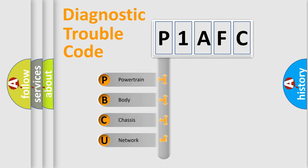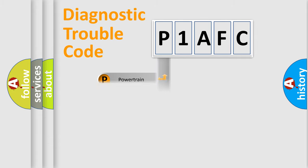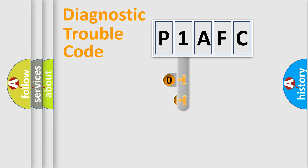We divide the electric system of automobile into four basic units: Powertrain, Body, Chassis, and Network. This distribution is defined in the first character code.